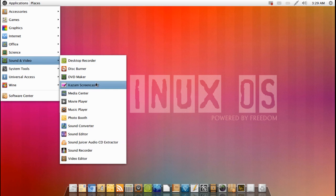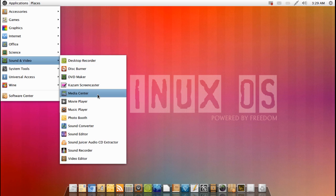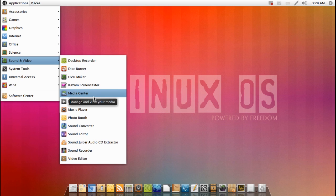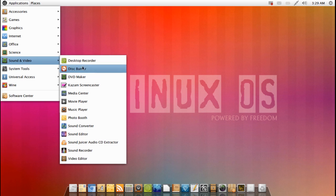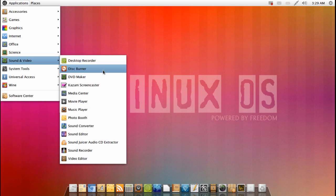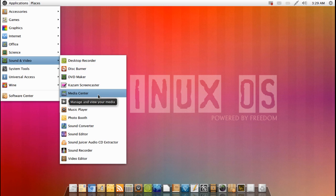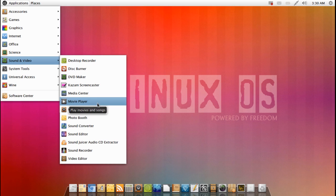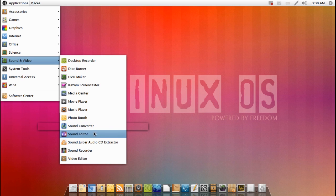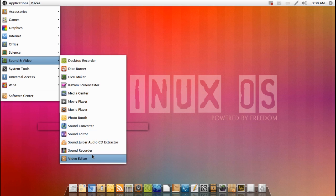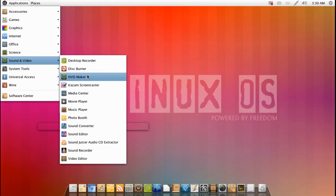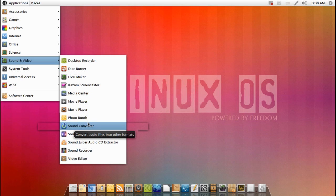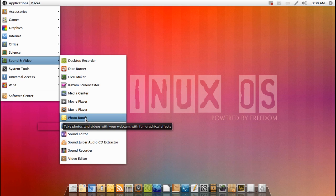All of these names are all incredibly easy to understand and I think this is a really simple step that distributions can make to make it much easier for new users. You can see here under the sound and video, for example, there are many different titles here which, let's be honest, can be pretty confusing for a new user. You've got desktop recorder which is GTK record my desktop, Brasero, DVD maker, Kazam, XBMC, movie player, Rhythmbox, Cheese photo booth. All of these names would be quite confusing for a new user.